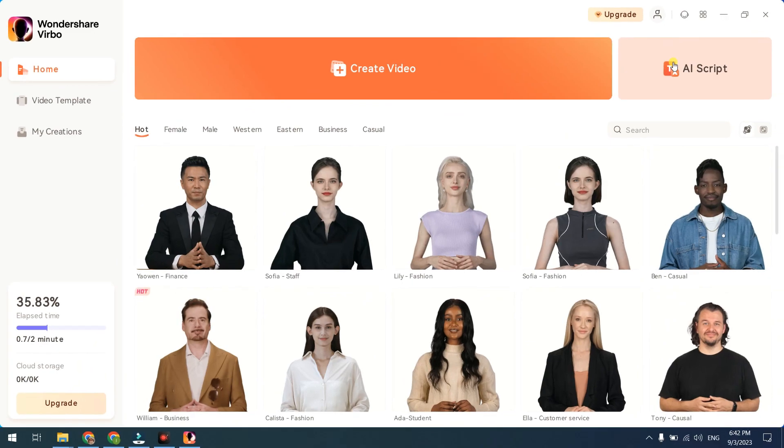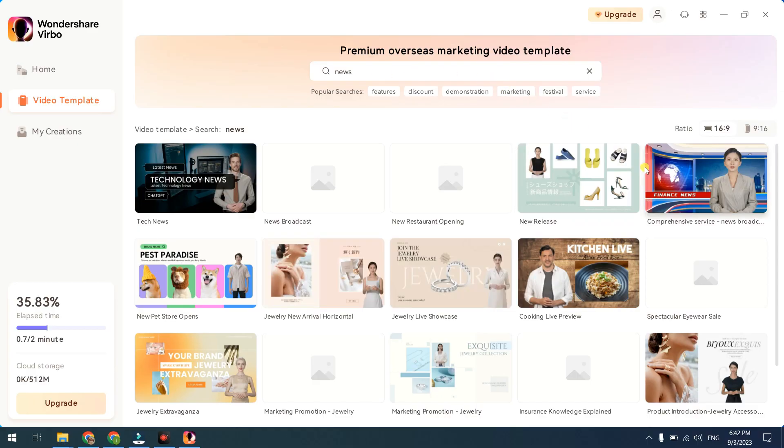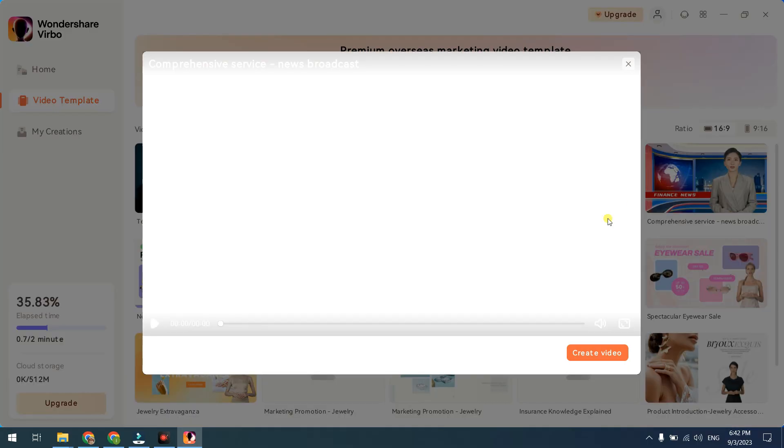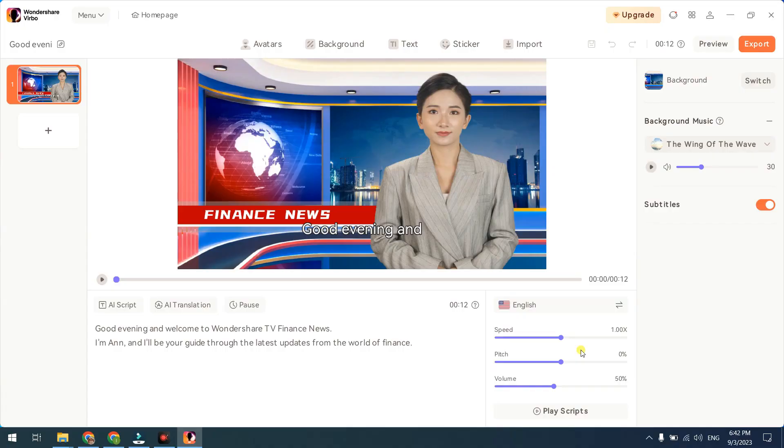Part 4: Create an AI video. Go back to your Wondershare Vrbo AI app. Navigate to the video templates page. Type news in the search bar and select the desired news video template. Click the Create Video button to generate your video and open the Vrbo AI editor page.